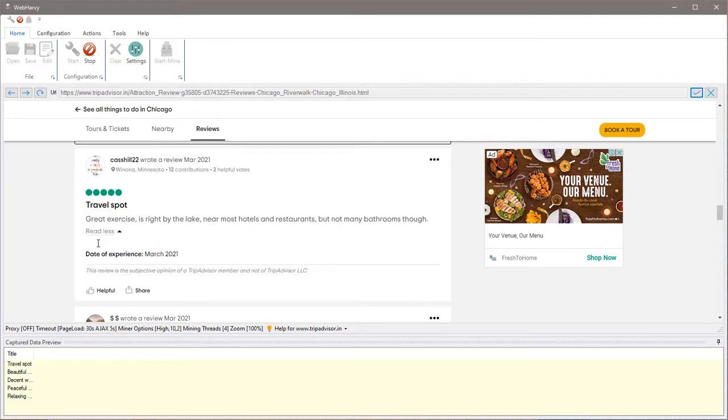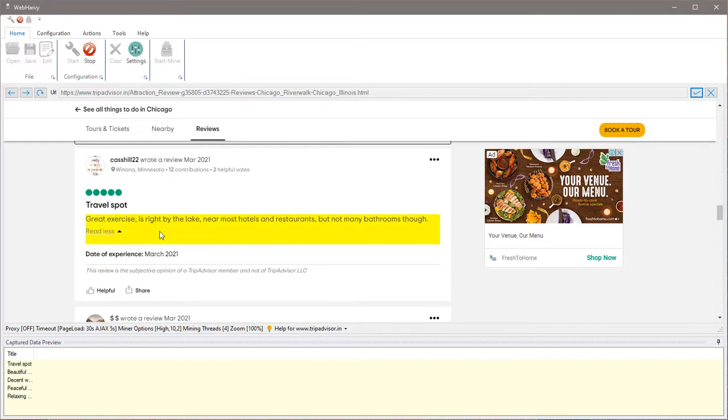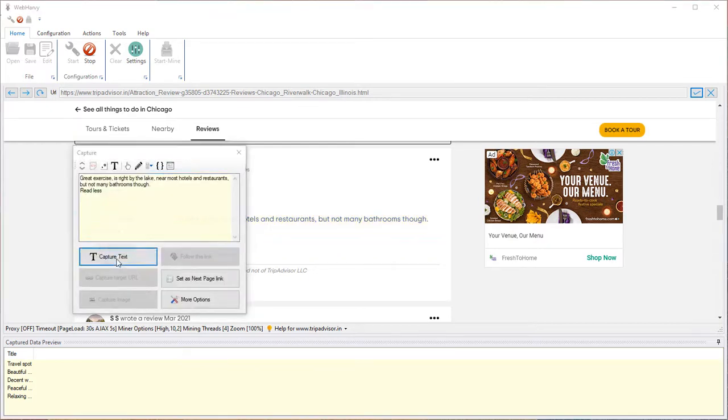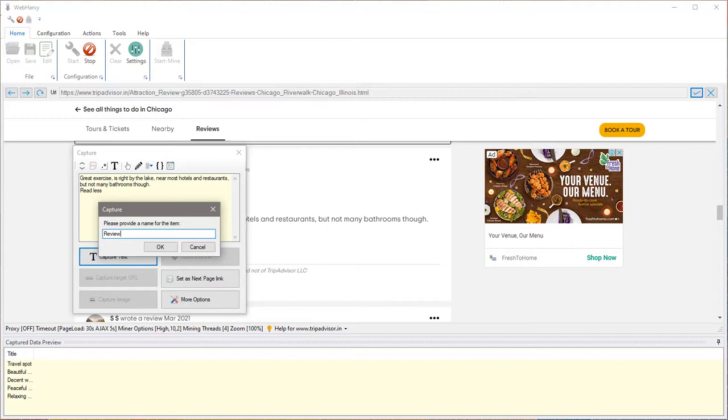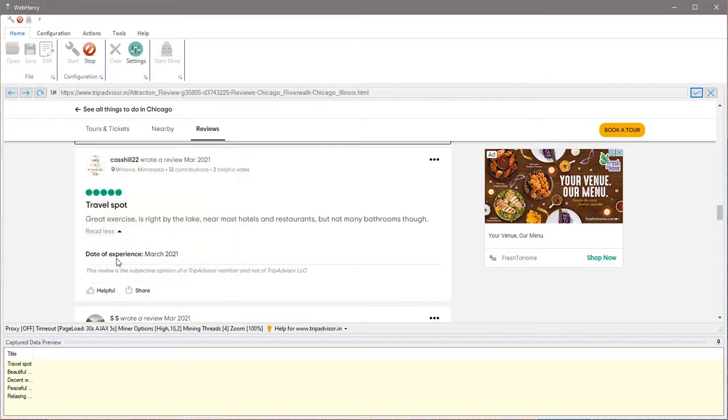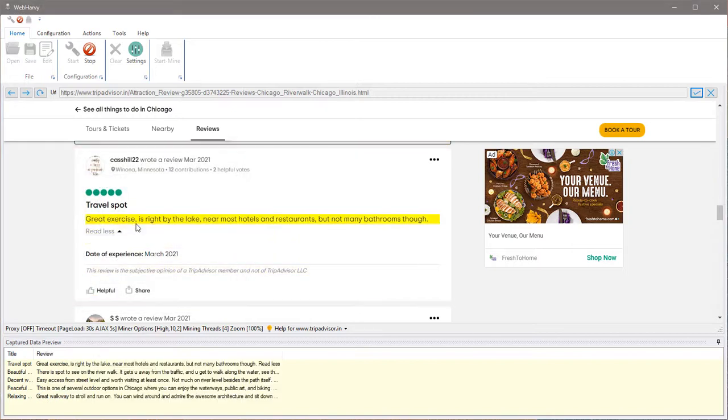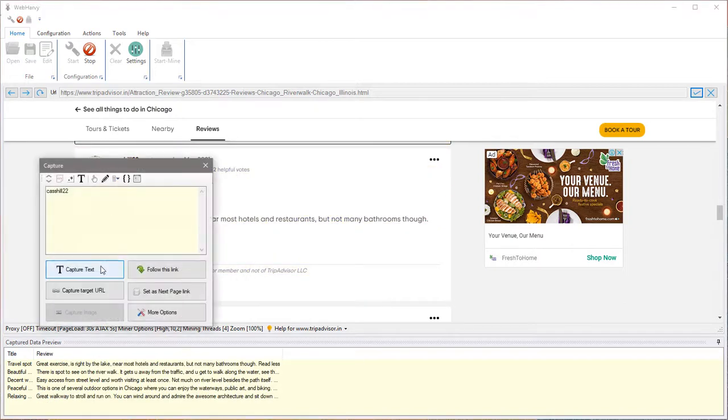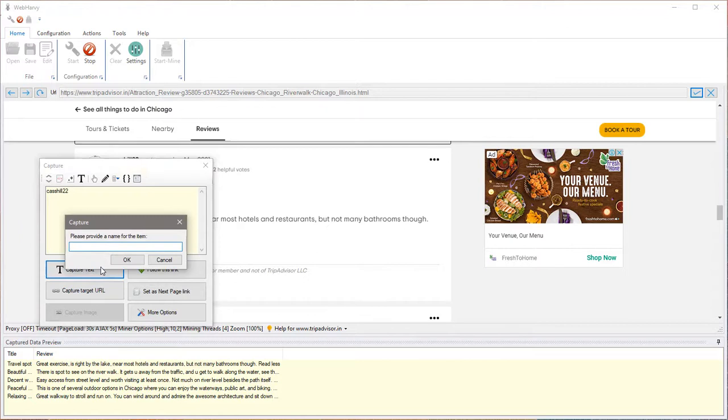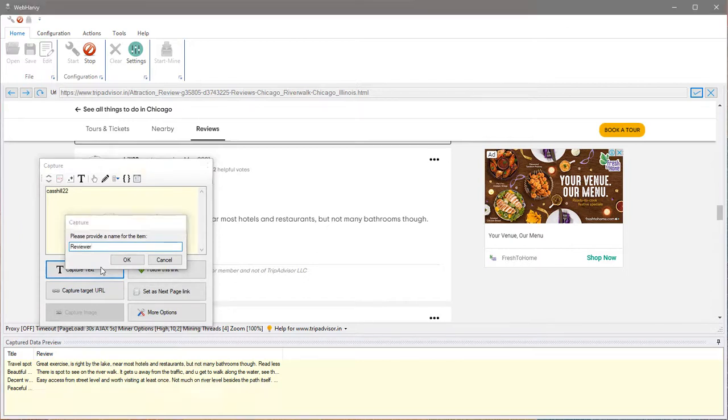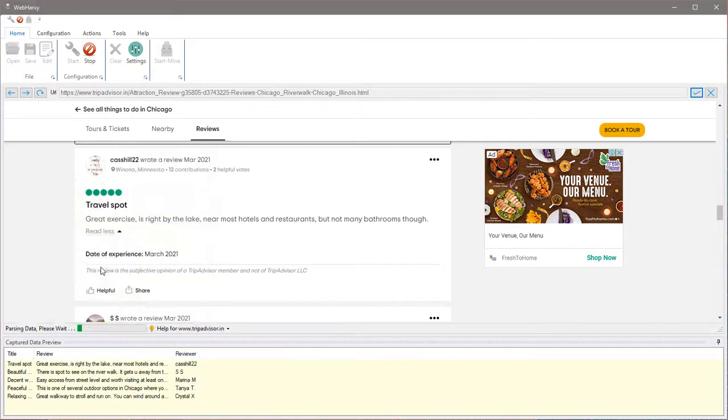Now let's get the review text by highlighting this entire portion. So this is the review, and we can also get the reviewer name.